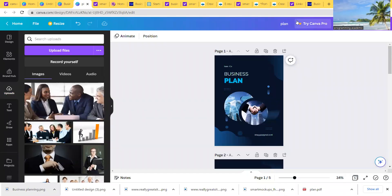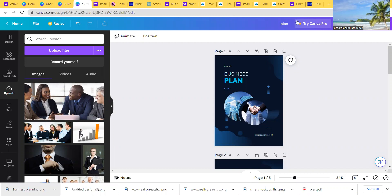Hello, welcome to Programming Academic channel. Today I want to show you something amazing. If you want to start digital marketing or create a digital marketing product you want to sell online, this is for you.